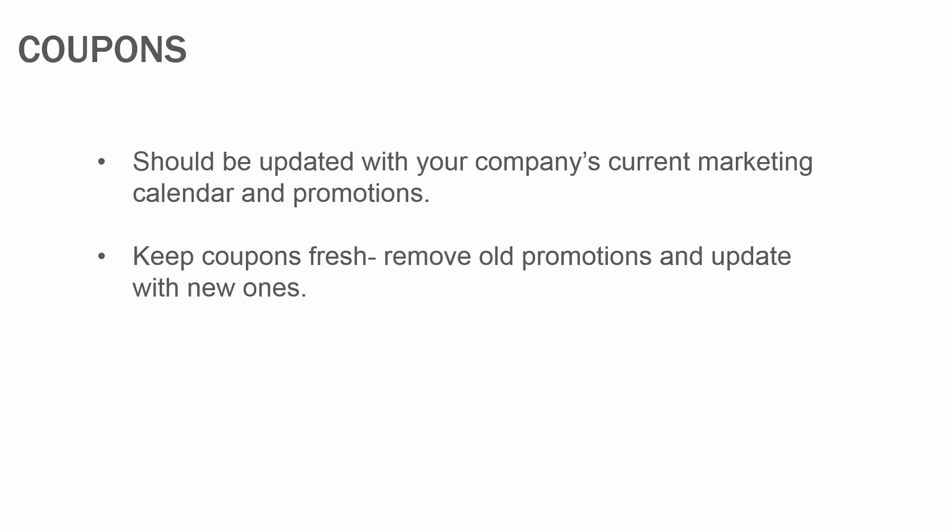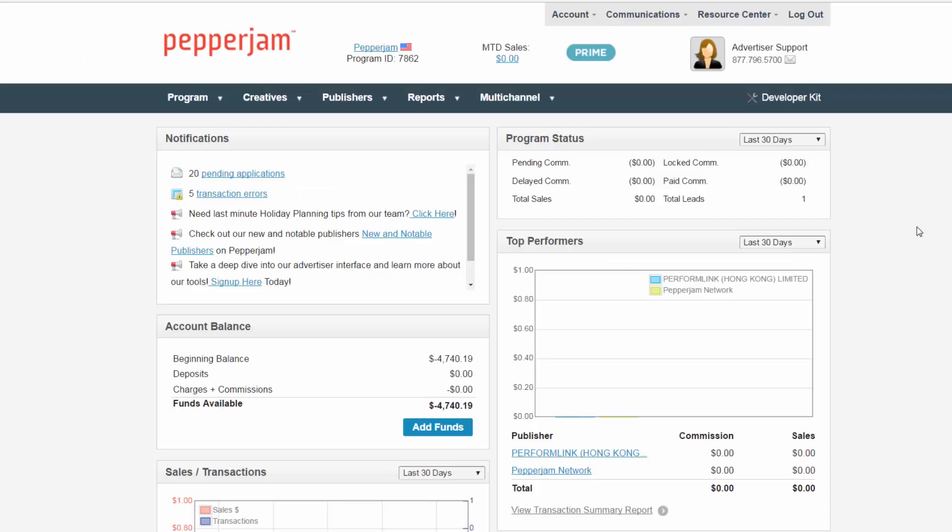Coupons should be updated with your company's current marketing calendar and promotions. It's important to refresh them often by removing old promotions and adding any new promotions into the account that are taking place at that time. Let's take a look at this a bit closer.